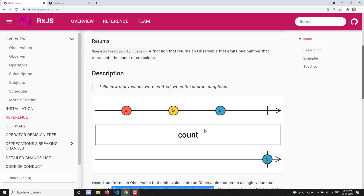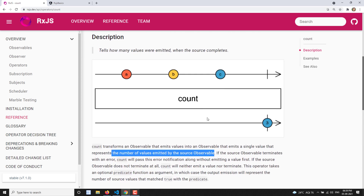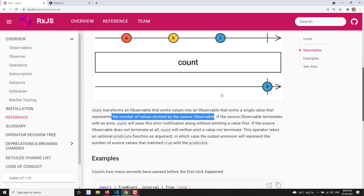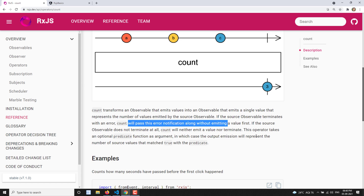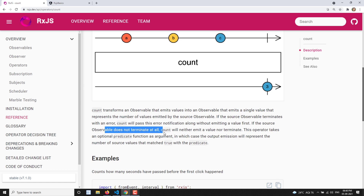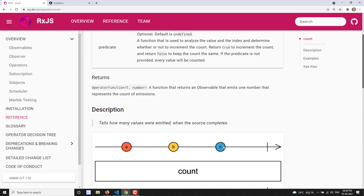You need to understand that the count operator makes the observable emit only a single value — that is the total count of values emitted by the source observable. If the source observable terminates with an error, count will pass that error notification to the output observable without emitting any value.